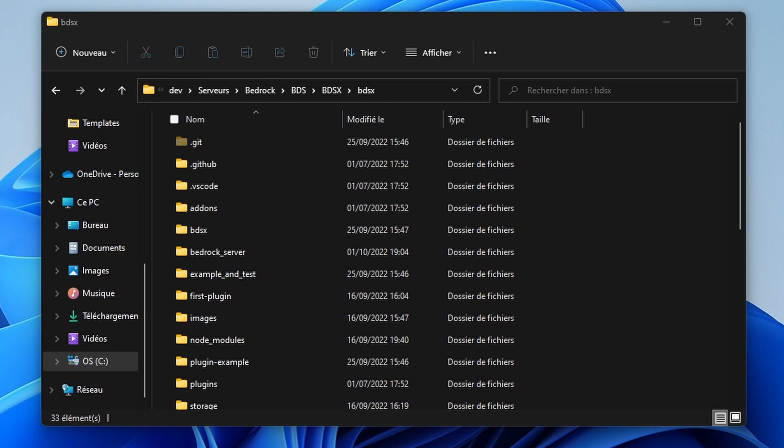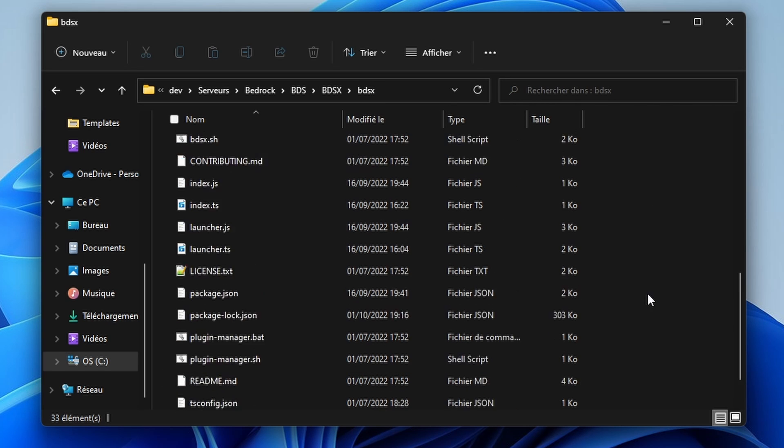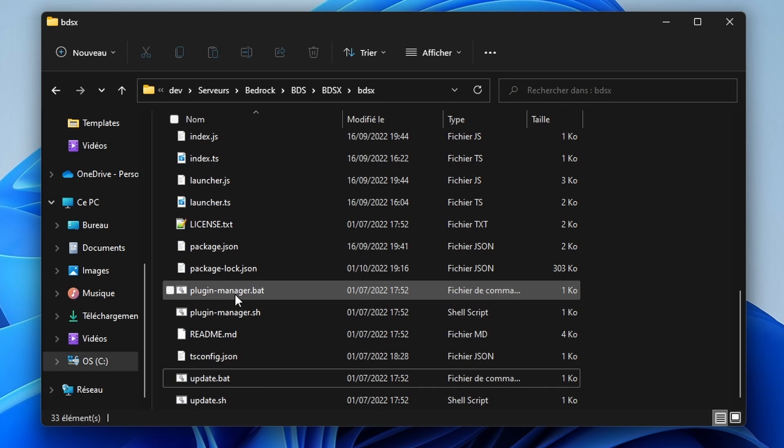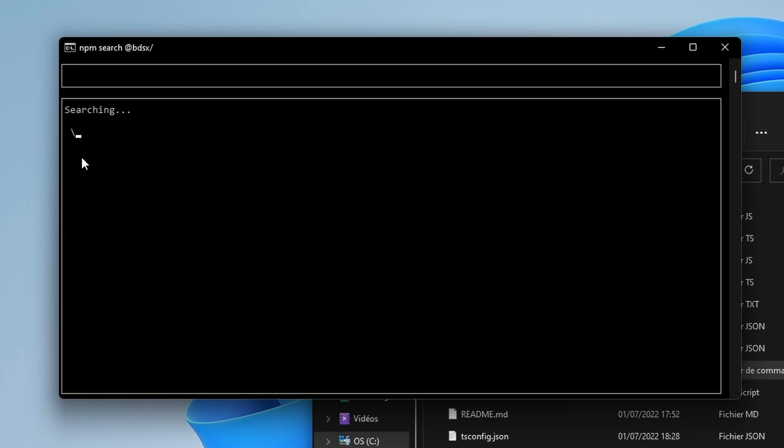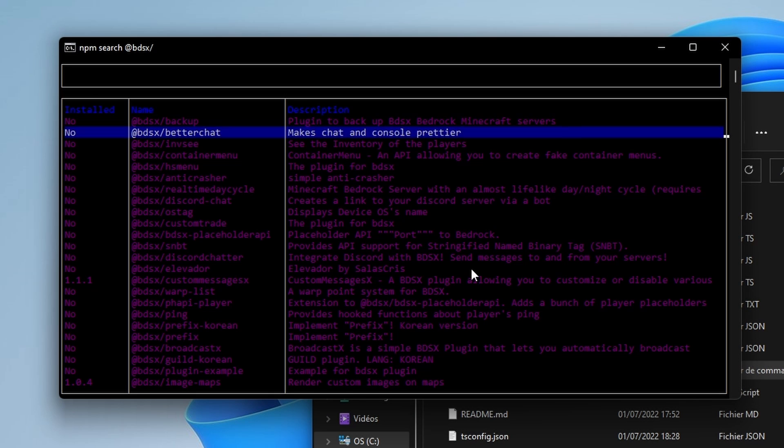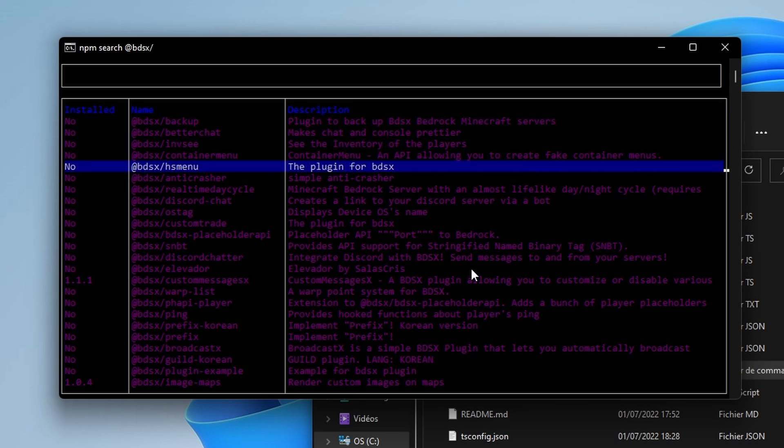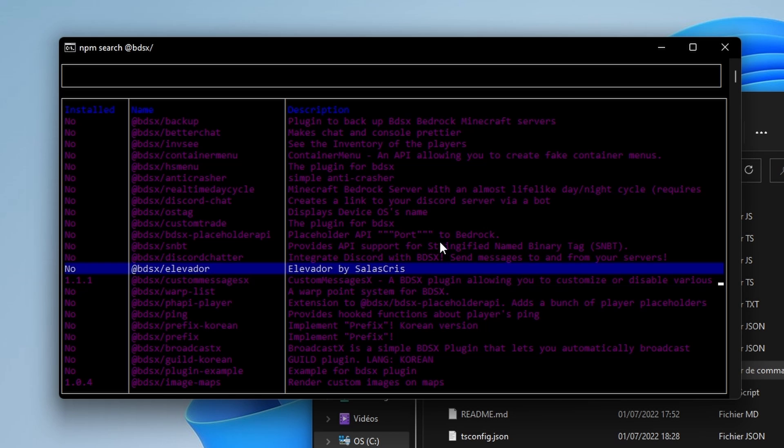Finally, if you'd like to add plugins to the server, go back to the original directory. You should see this pluginmanager.bat file. Open it. It should open this interface. Here, you can simply select which plugin you want to install.